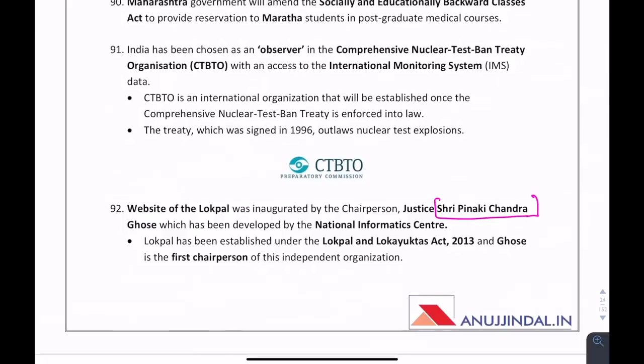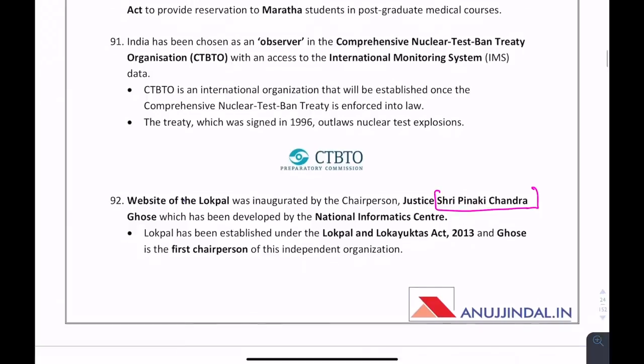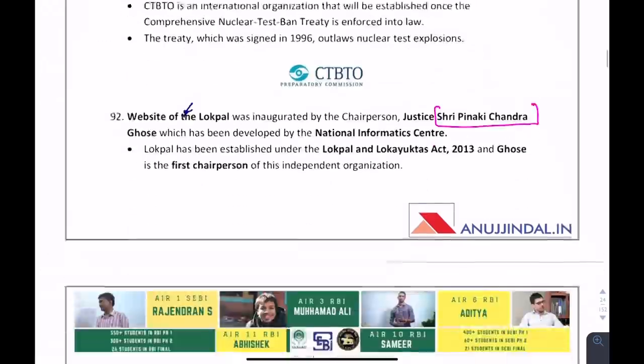Who has been appointed as the first Lokpal of India? Justice Sri Pinaki Chandra Ghose has been appointed, and the Lokpal website has also been inaugurated by the chairperson.